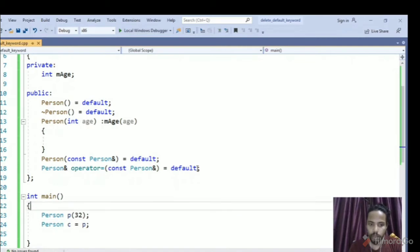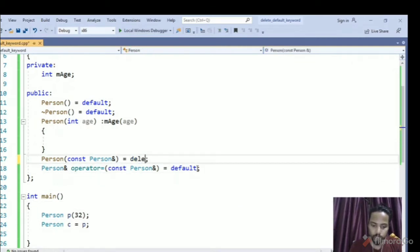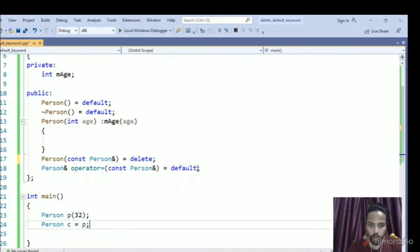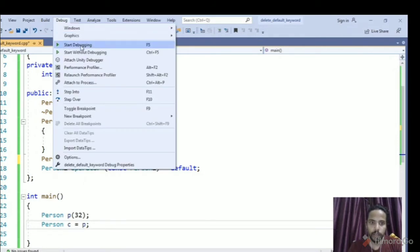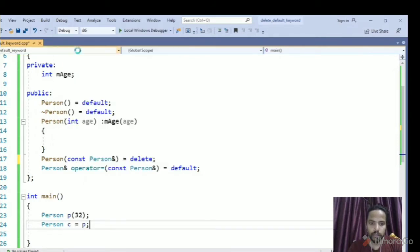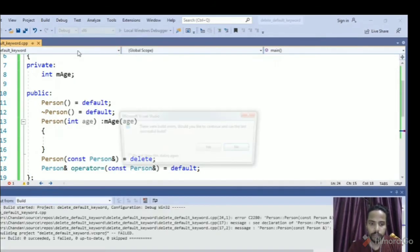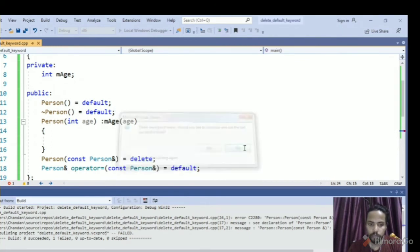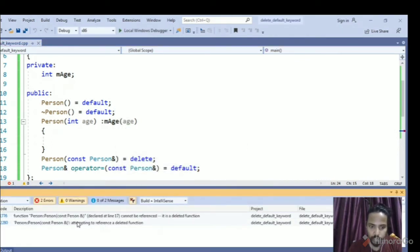So I can mark the copy constructor as a deleted function, so I will just use delete here. Now our program will not compile. So if we will try to compile our program again, it should give us some errors. So if you see we have a compilation error, so compiler will not allow it. It is saying that we are attempting to reference a deleted function.